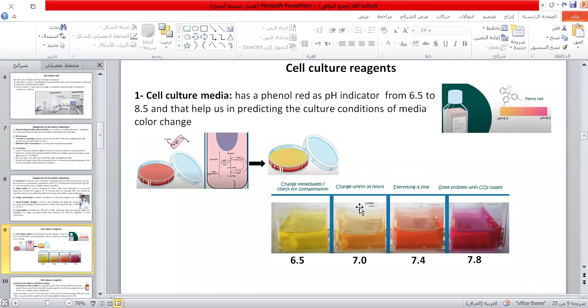If the media color is orange, we must change the cell culture media within 24 hours. If the media color is red, that means the pH is 7.4, and it is fine to continue culturing cells in this media. While if the media is pink, that means there is some problem with the CO2 supply of the incubator.